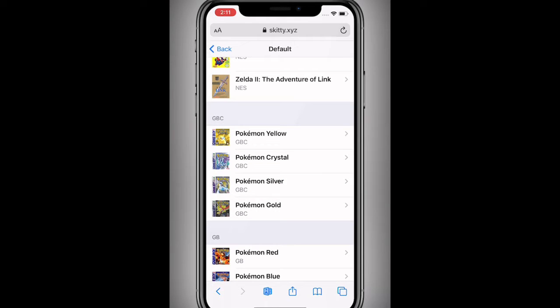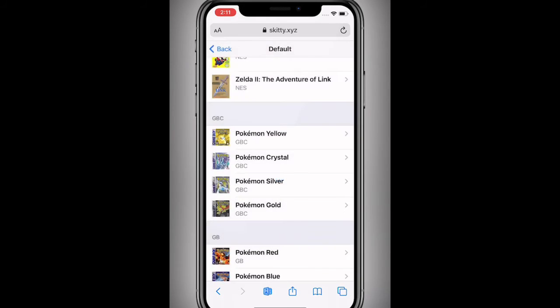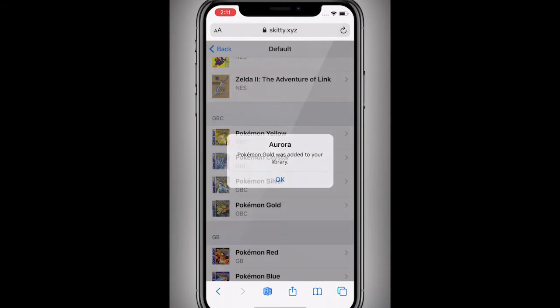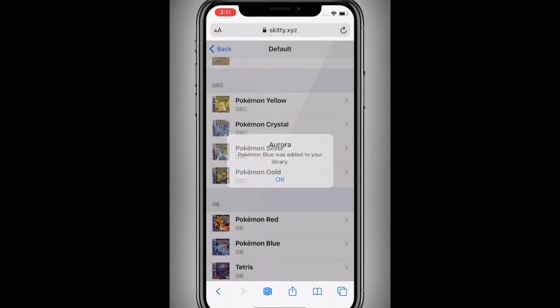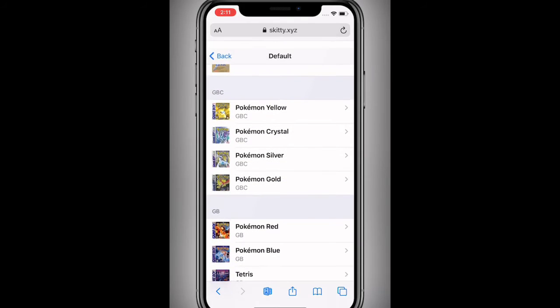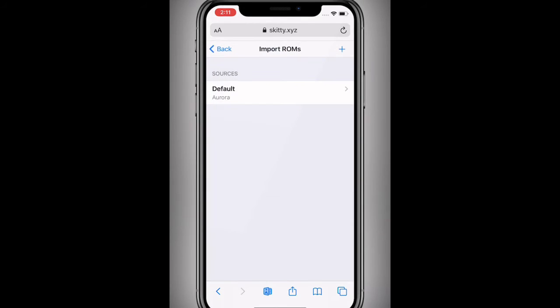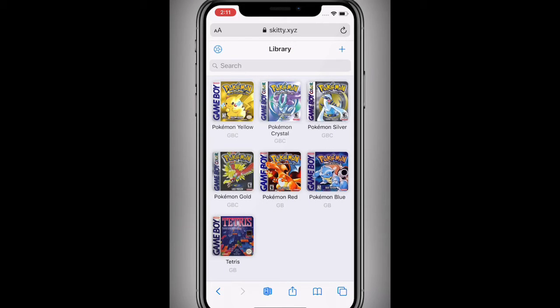Let's add another one — let's say Crystal, Silver, Gold, Pokemon Red, Pokemon Blue, and Tetris. All these are added. Go back and back, and you can see they are all added.